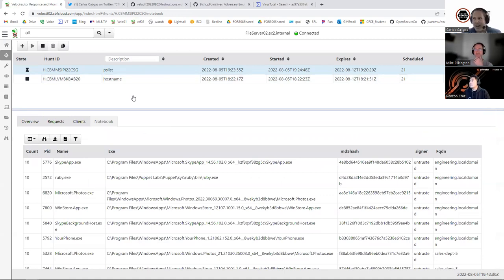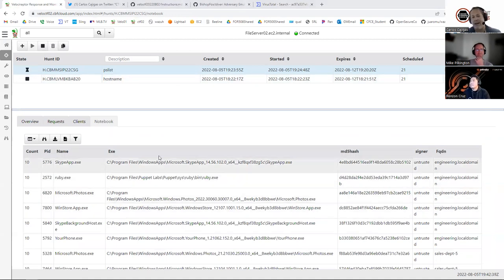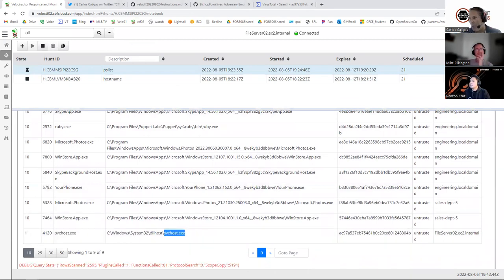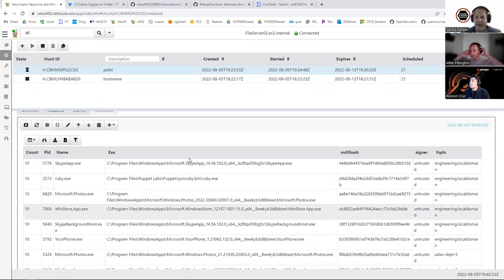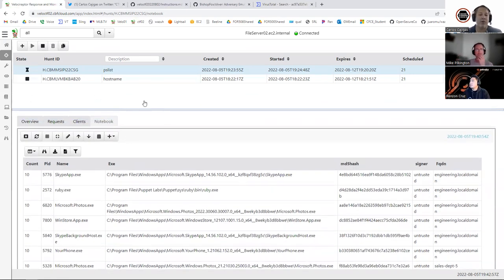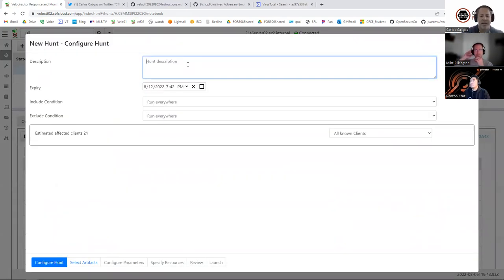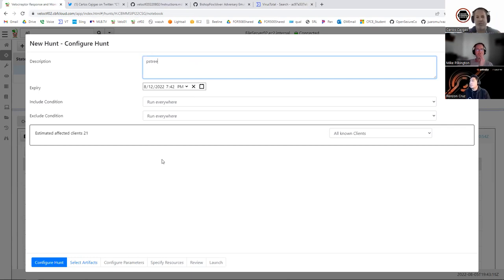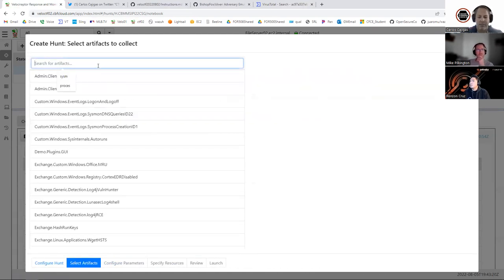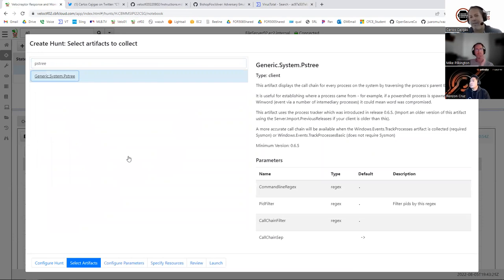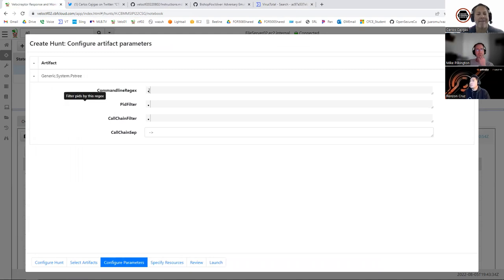I'm going to introduce another artifact — PSTree. PSTree is a plugin that queries all your processes and shows you the parent-child relationship, similar to the Volatility PSTree plugin for memory analysis. I'll click the plus sign, select the PSTree artifact, and run it. Just like before, we click Run Hunt. Pay attention to the clients scheduled and finished. 21 have been scheduled — within seconds they are all finishing. Go to the Clients tab to get visibility into which ones have finished.